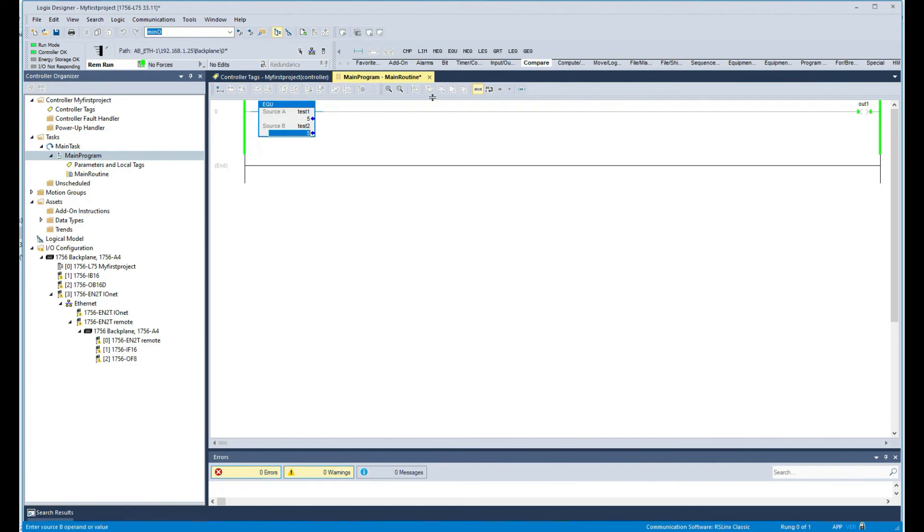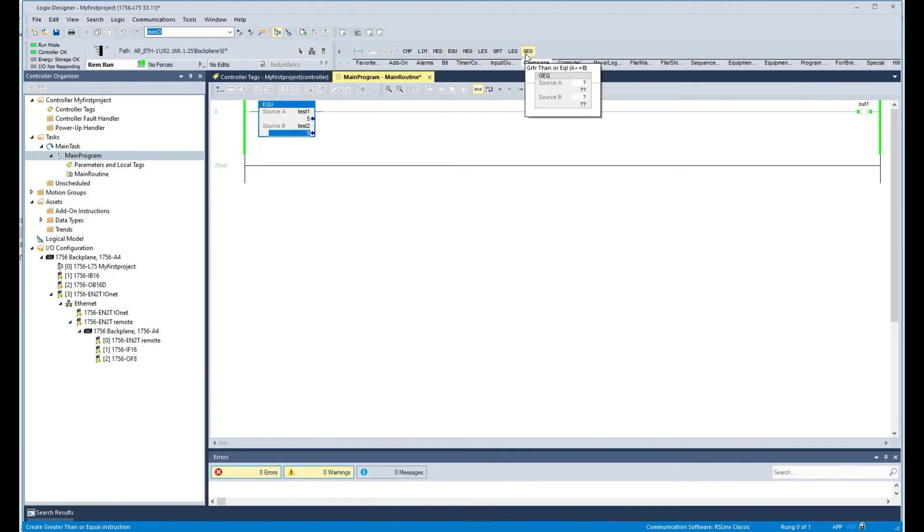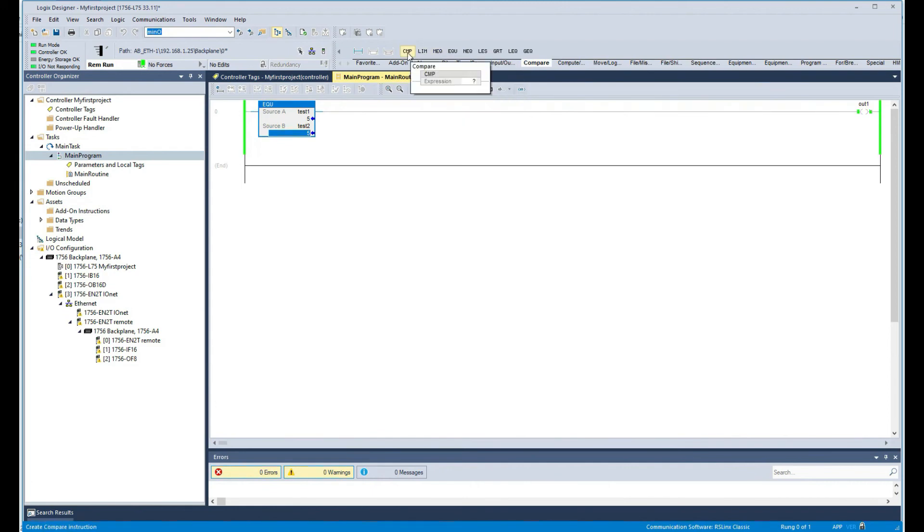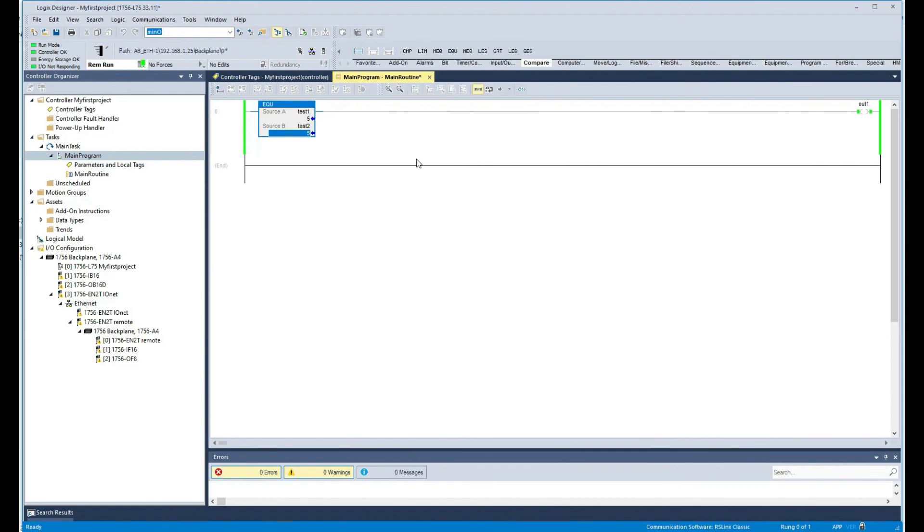Five is equal, so it turns this on. So in the same way, you have less or equal, greater or equal, not equal, and you have mask equal - so that's if you want to put a mask in there. And we got this compare which is an expression, and then the limit which we'll see in a different video.